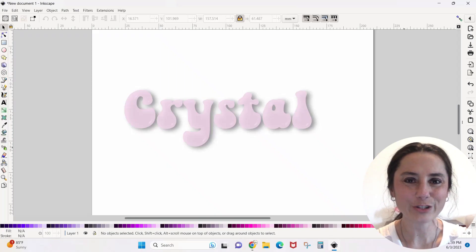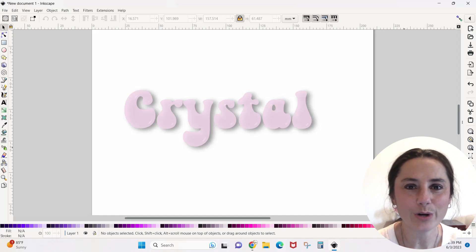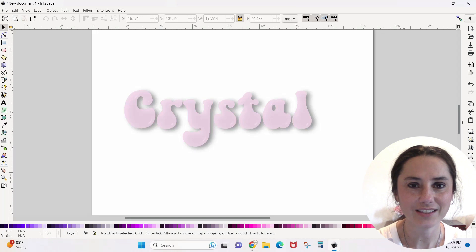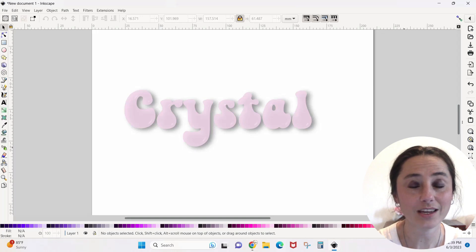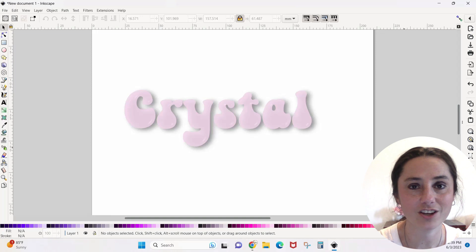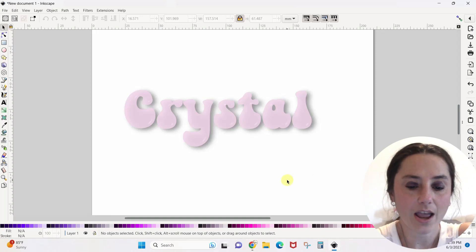Hey guys, Crystal here at Crystal's Crafties. Today's tutorial I'm going to show you how to make a glossy text effect in Inkscape. It's actually really easy — there's not much at all that you need to do.